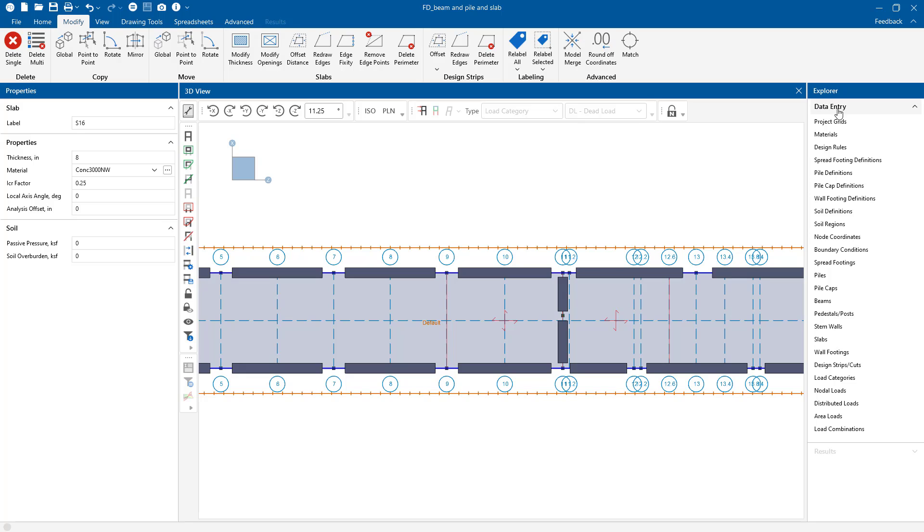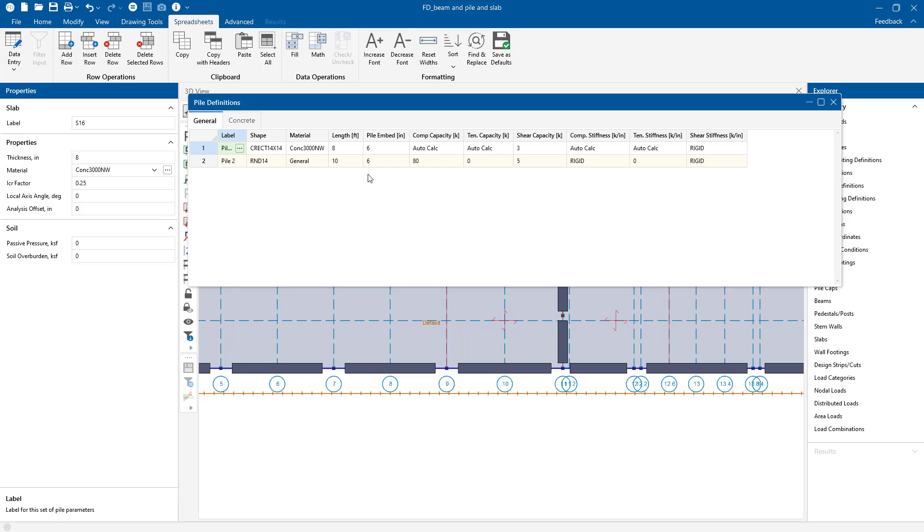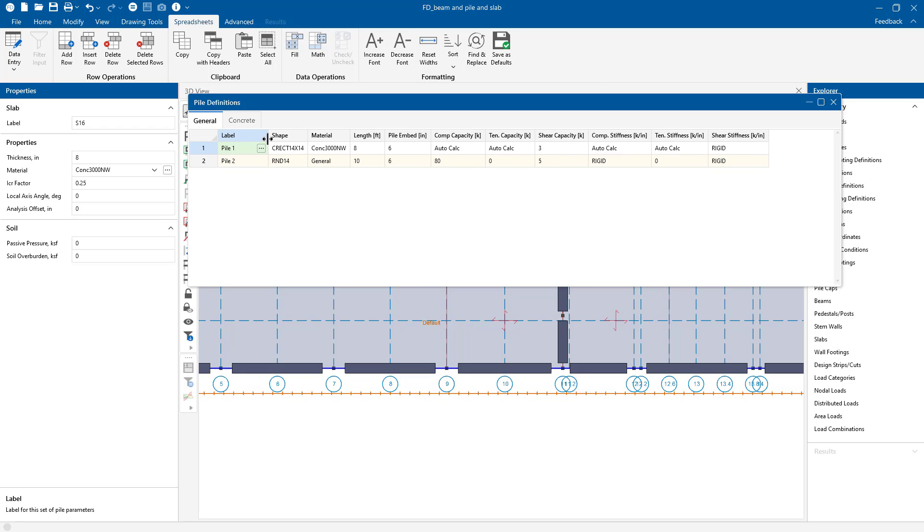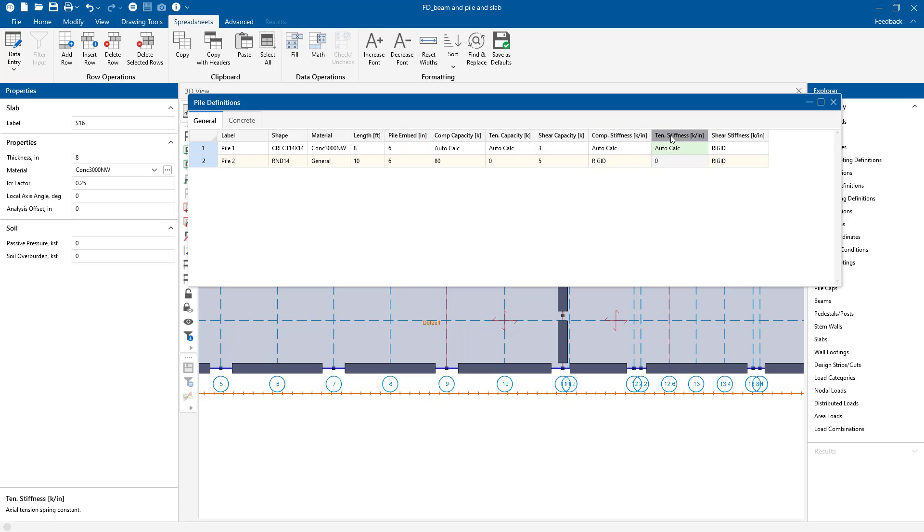Those piles are defined in the pile definition spreadsheet. Currently I'm using the square pile with a 14 inch side dimension there. We give the embedment here. The pile embedment is 6 inches and then we have some of the stiffness properties of that pile. So compression capacity as well as the tension capacity and finally the shear capacity.